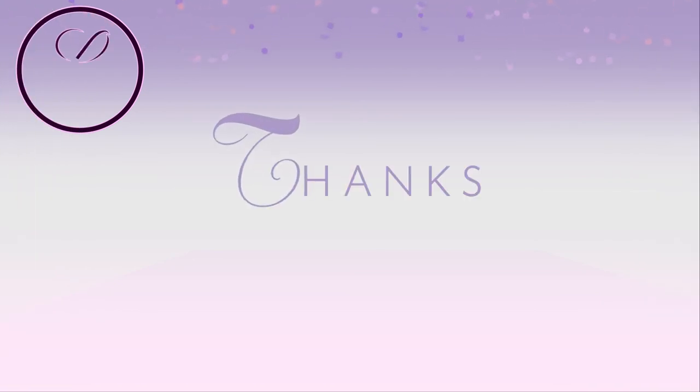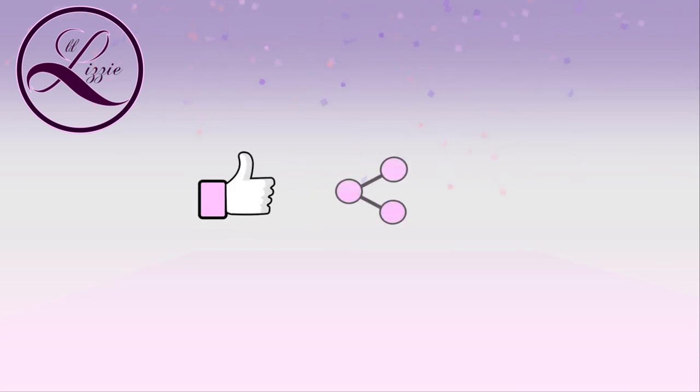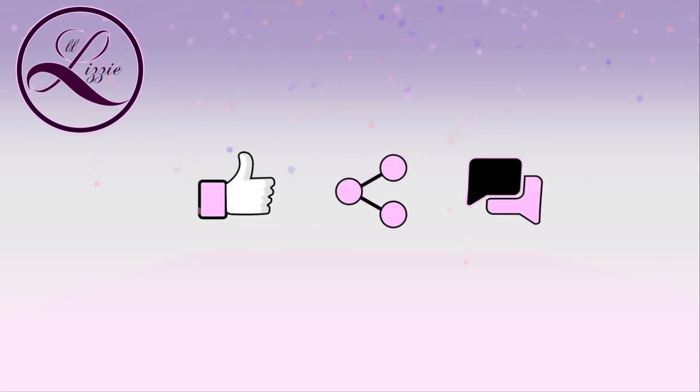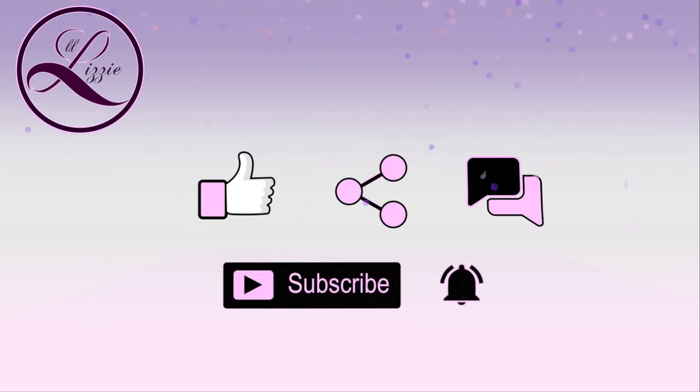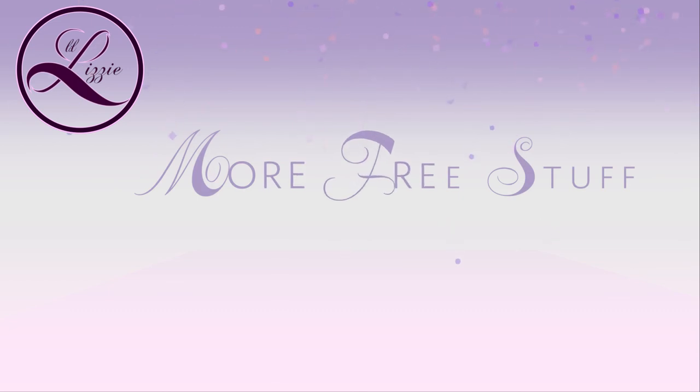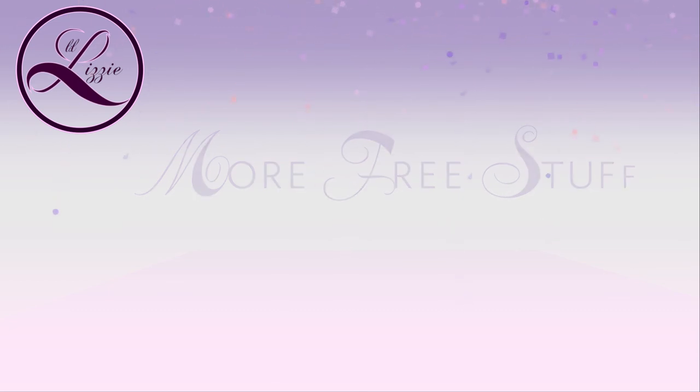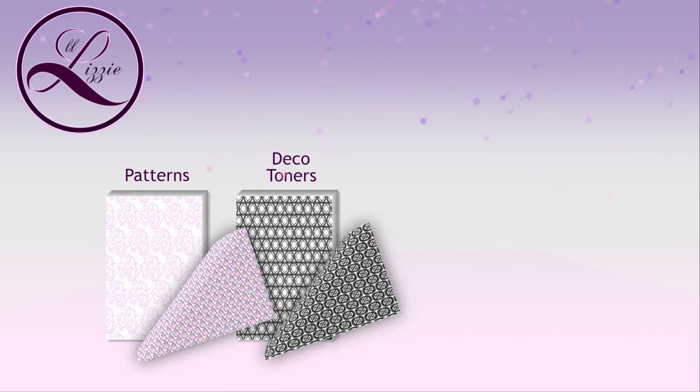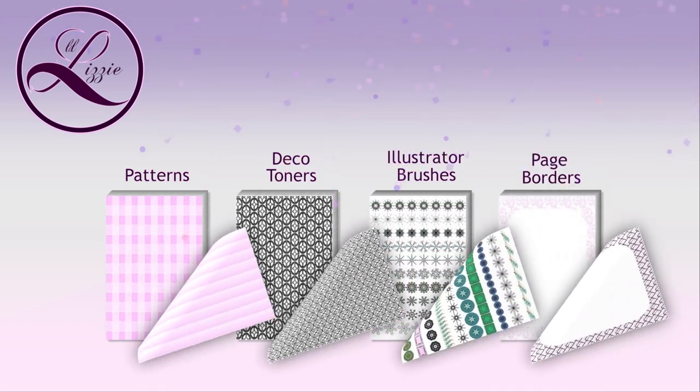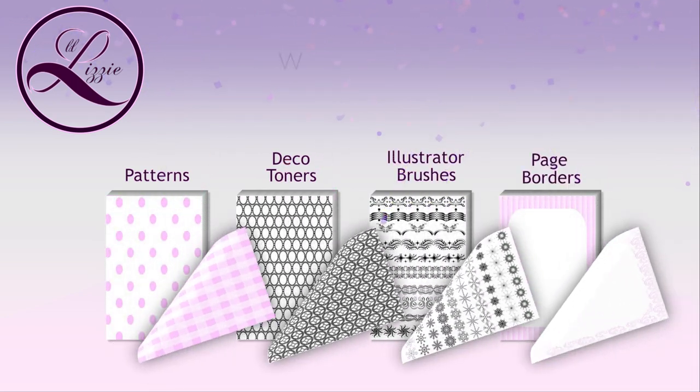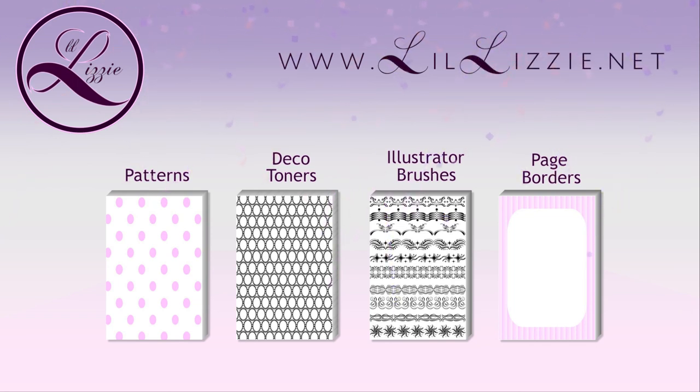Thanks for watching everyone. If you like this video, please hit the thumbs up, share with your friends and leave me a comment below. If you're new to this channel, please subscribe and click on the bell icon to be notified when new videos are posted. Don't forget to check out our website where you can find other free stuff like Seamless Patterns, Deco Toners, Illustrator Brushes and Page Borders. That's at www.lillizzy.net. Cheers!